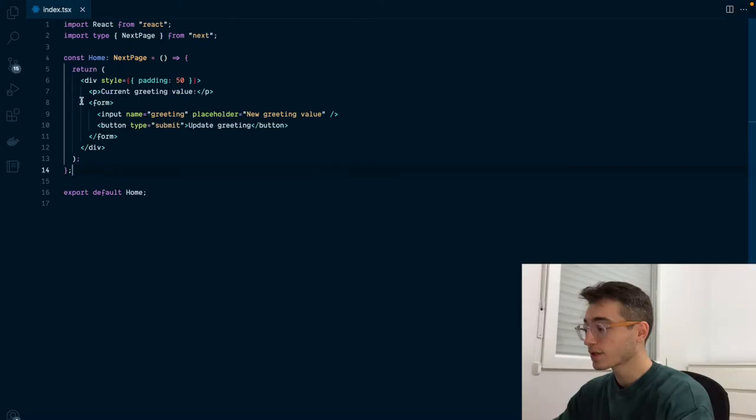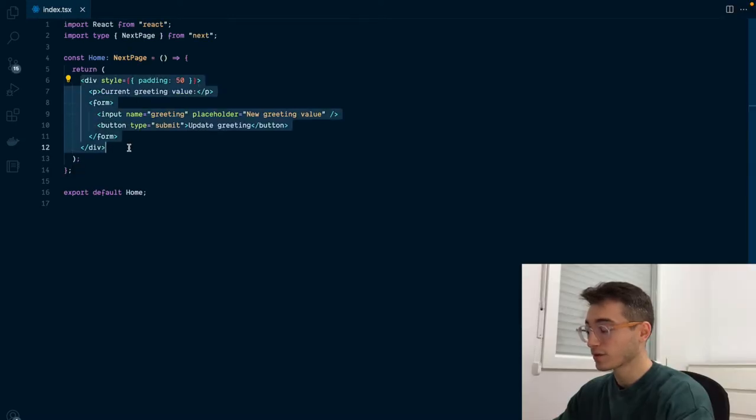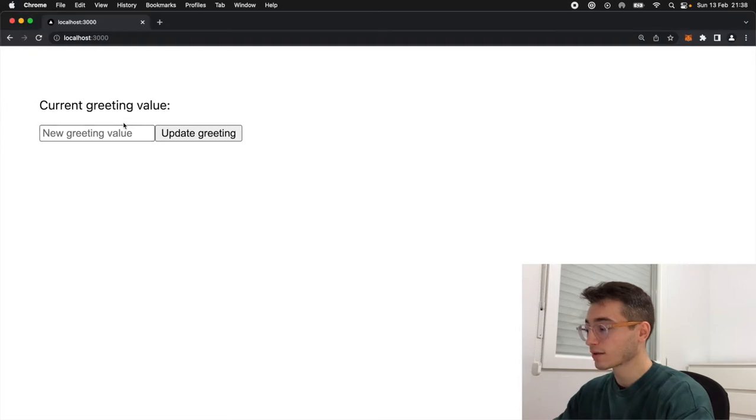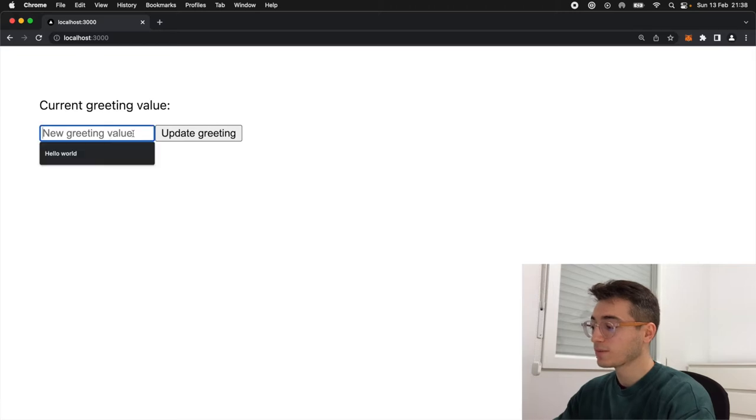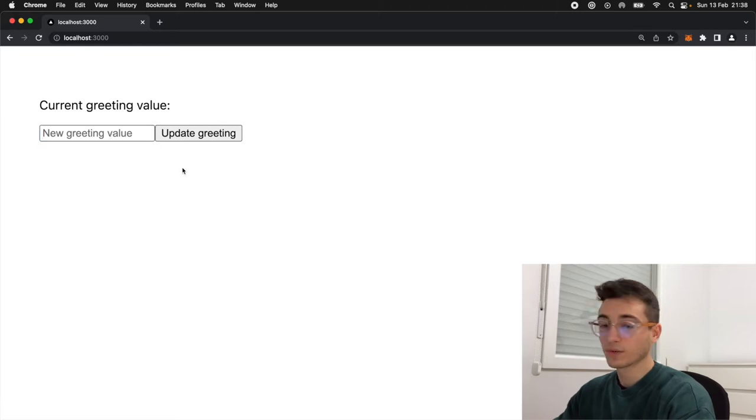I have already added the required HTML for this application. The idea is that we'll be displaying the current greeting value right here and we'll have an input and a button to update its value.